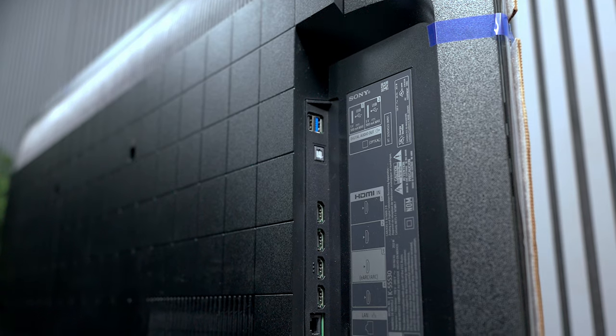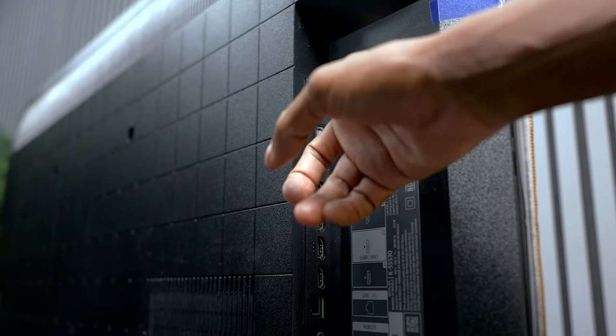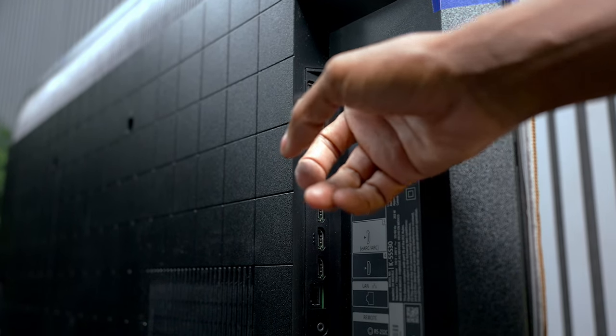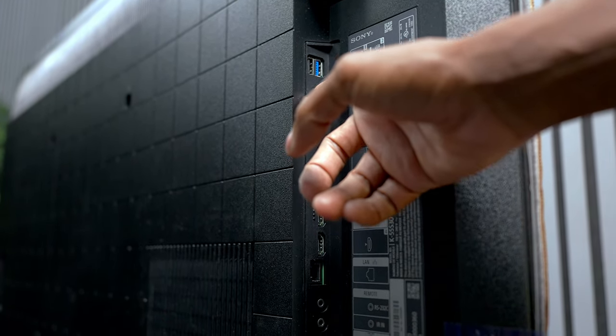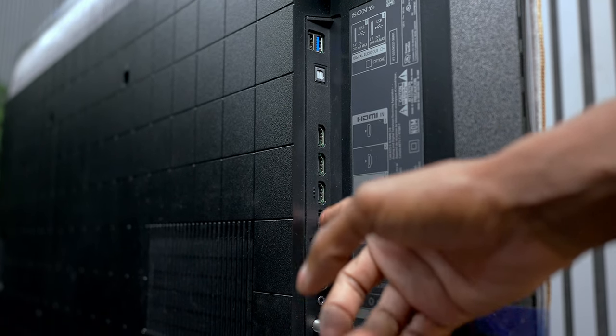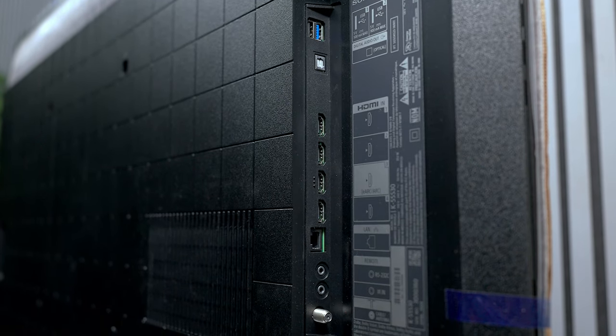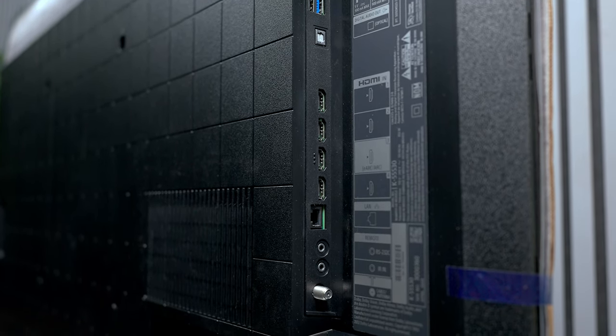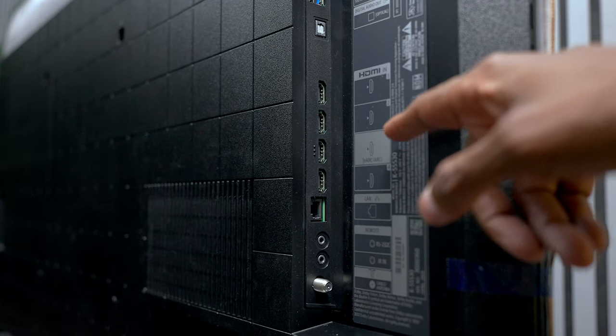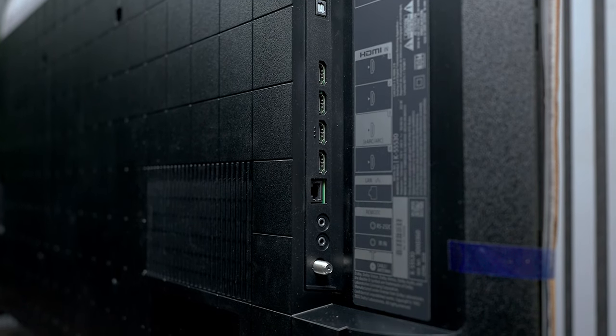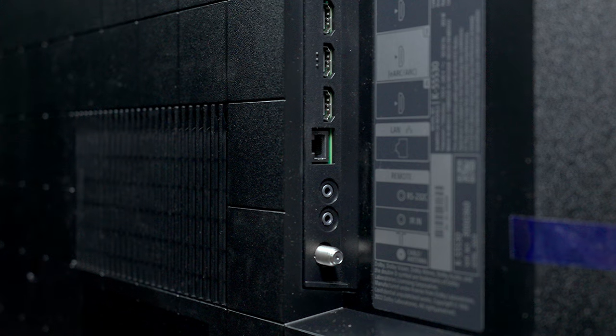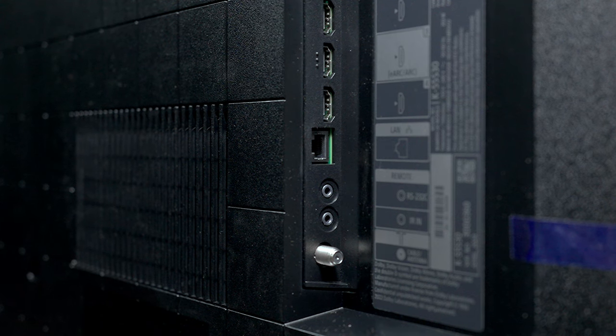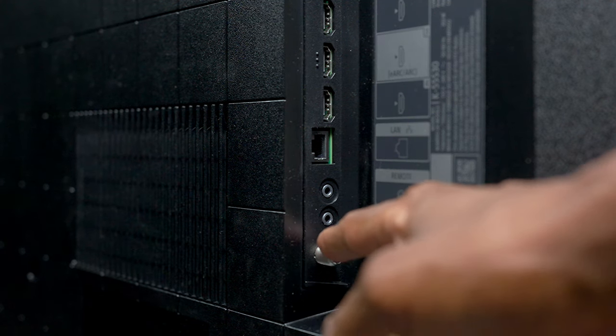The Bravia 3 does have WiFi, but you do have two USBs, one of them is 3.0, a fiber optic output, and then check this out: you have four HDMI inputs. One of these is e-arc for your soundbar, but if we go a little further down, you have an ethernet connection and it does have an ATSC 1.0 TV tuner right there.